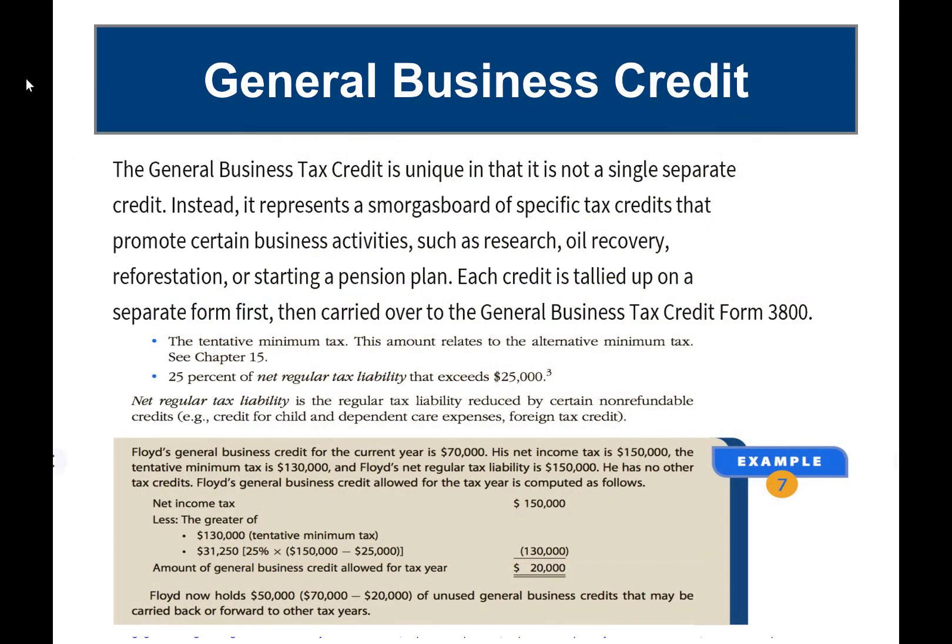Let's look at general business credits. These are unique in that you add all the different general business tax credits together and report them on Form 3800. They are designed to promote certain business activities such as research, oil recovery, reforestation, and starting a pension plan. Each credit is tallied on a separate form and then carried over to the general business tax credit Form 3800. The maximum you're able to take is the greater of the tentative minimum tax or 25% of the net regular tax liability that exceeds $25,000.